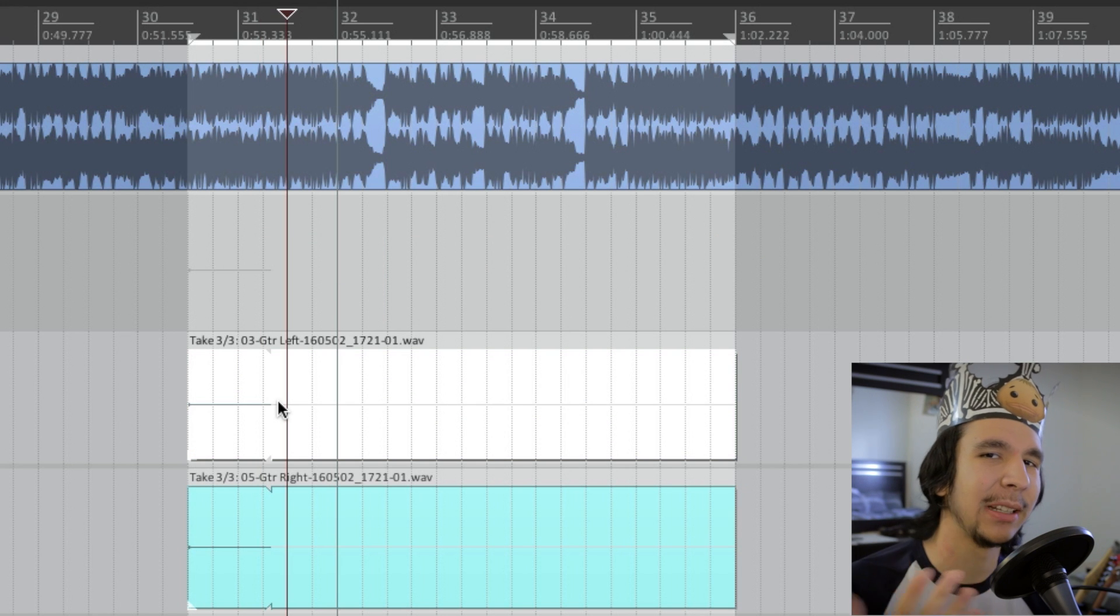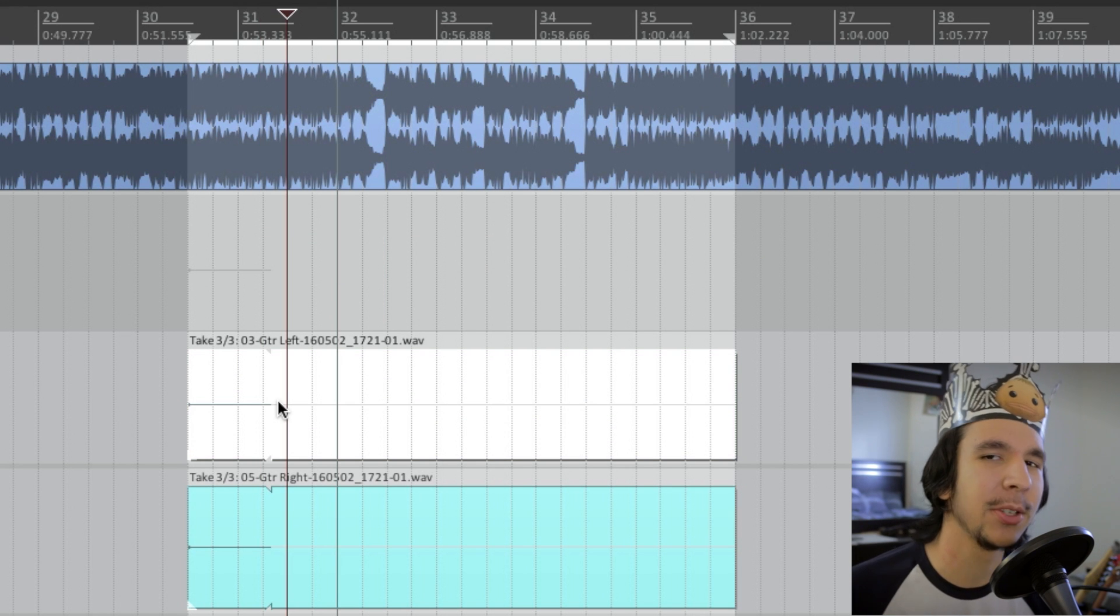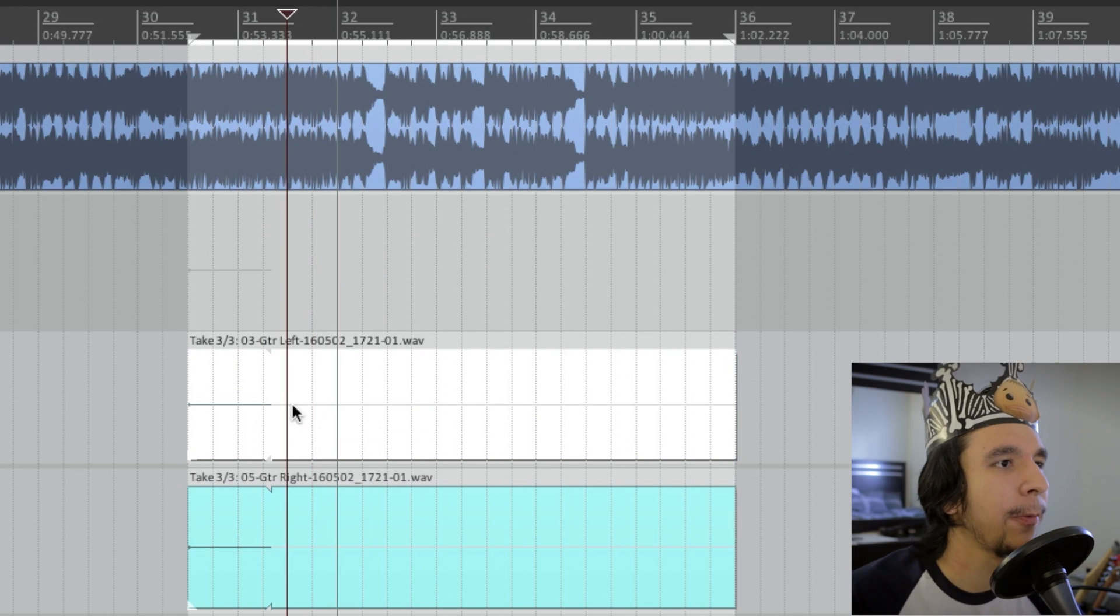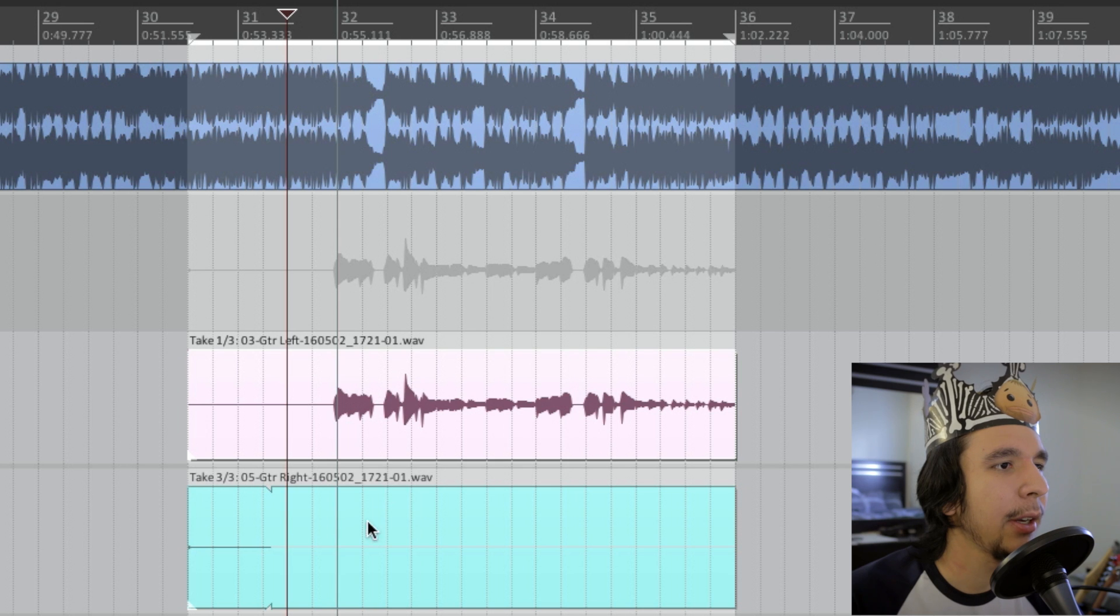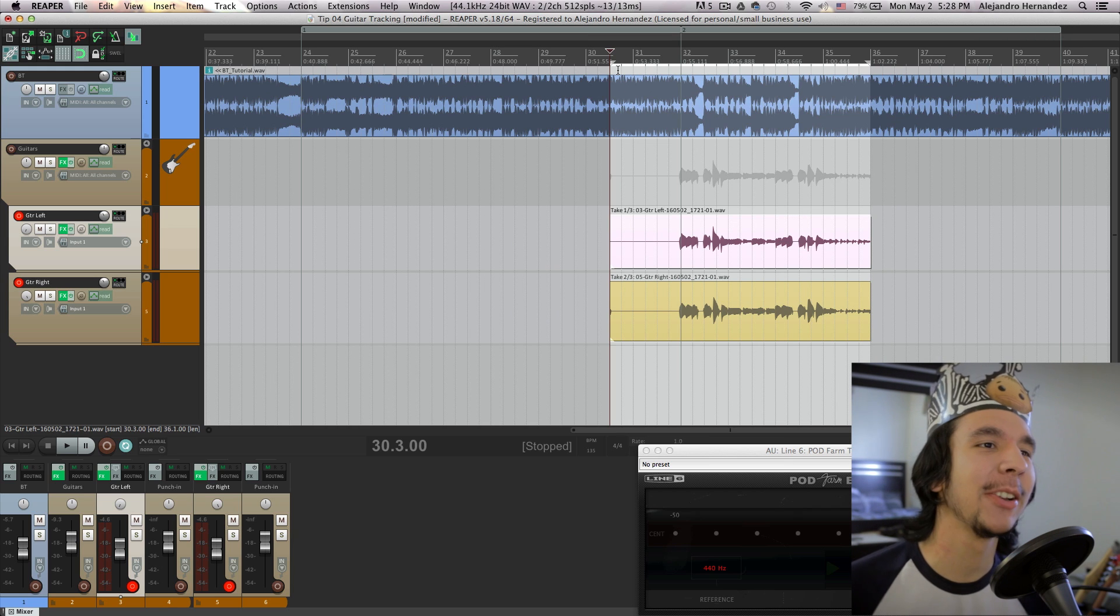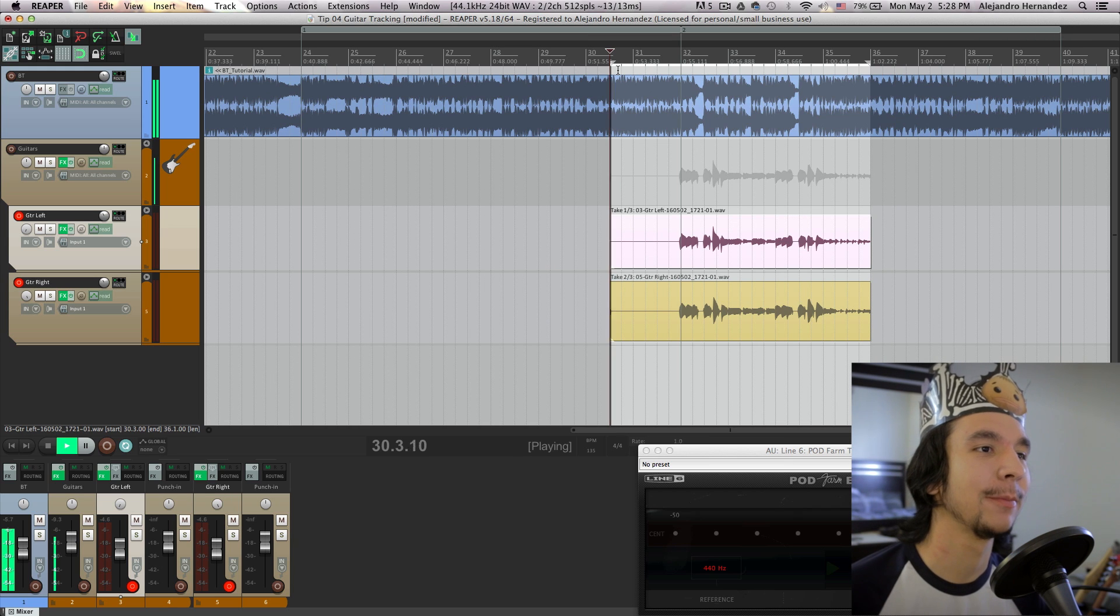Now I just need to select one take for each track and we should have dual guitars now. We're going to the first take right here and the second take right here. And that should be it, let's hear what it sounds like.